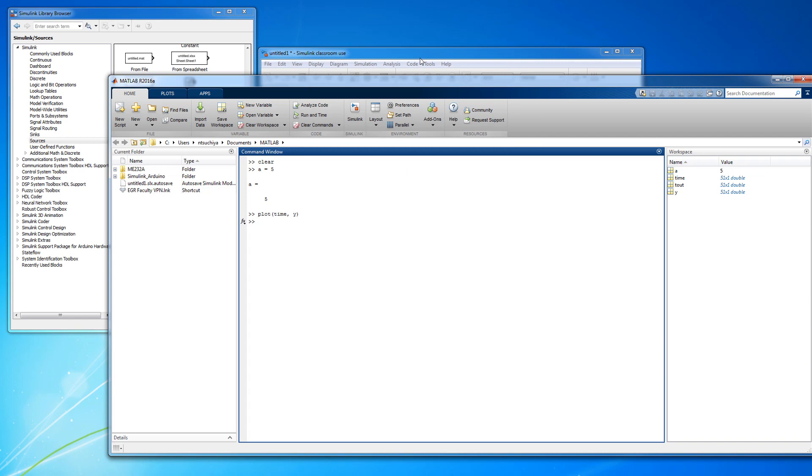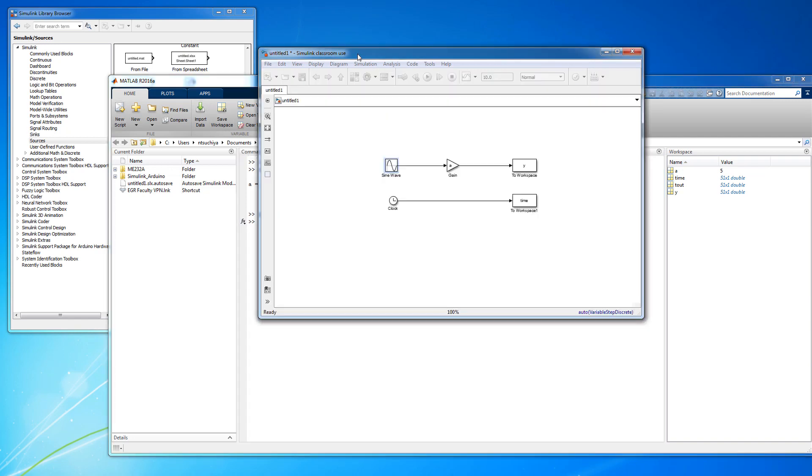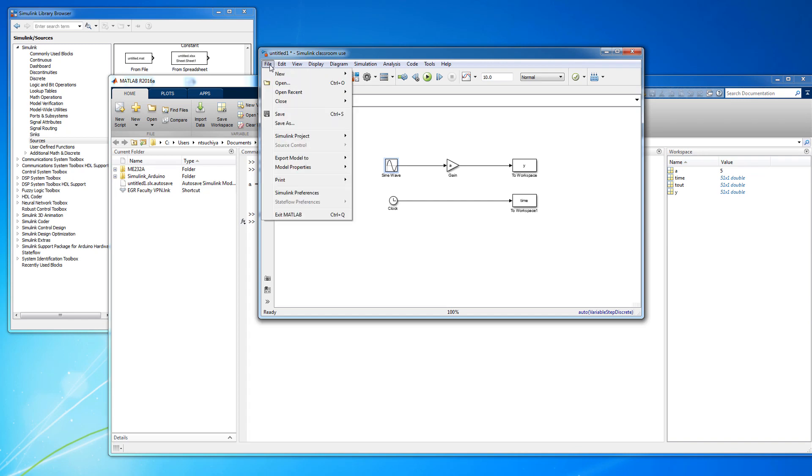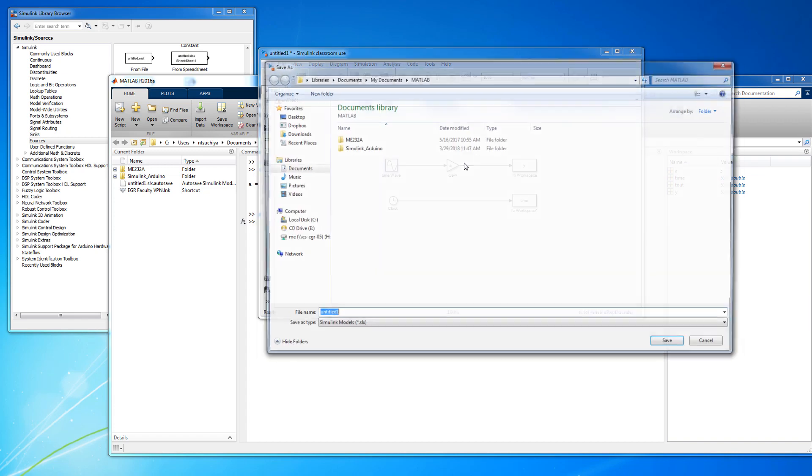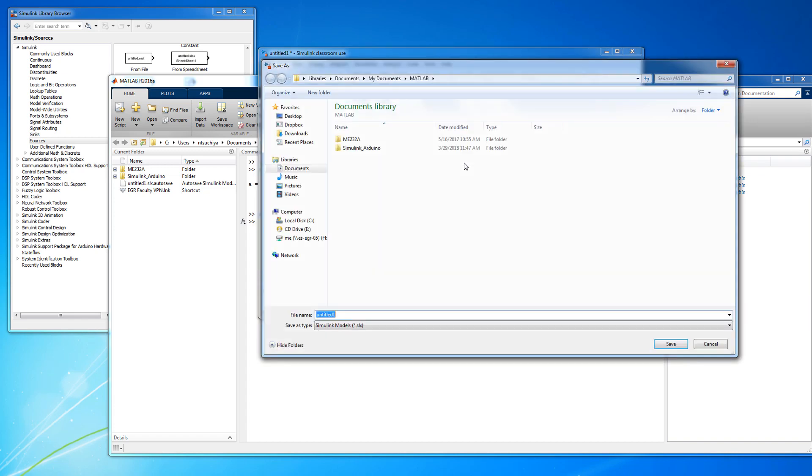The last thing I want to show you is that Simulink models can be called from MATLAB remotely. In other words, once you build and save your model, you can put it away and simply call it from MATLAB at any time using the sim function.